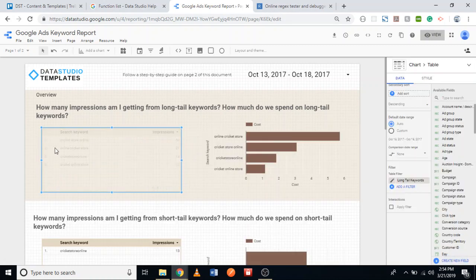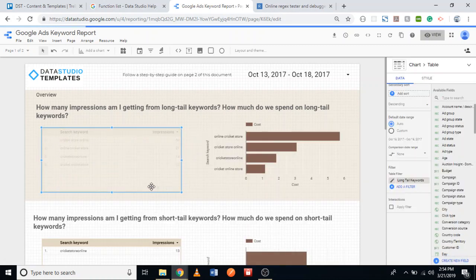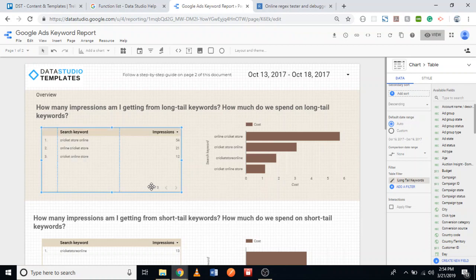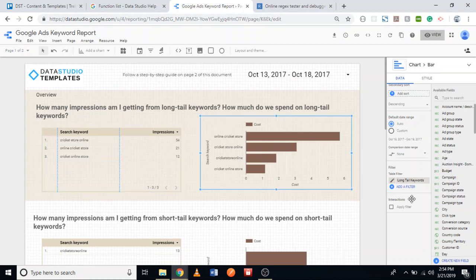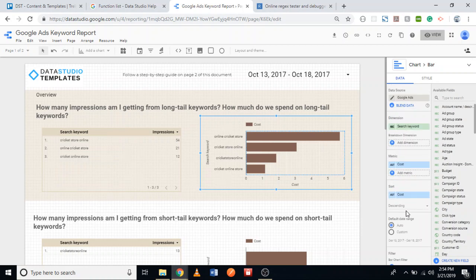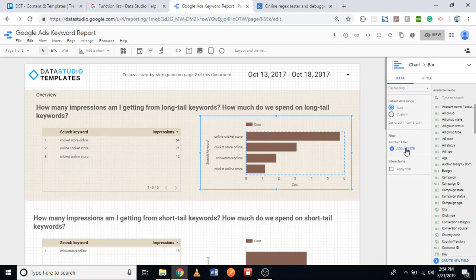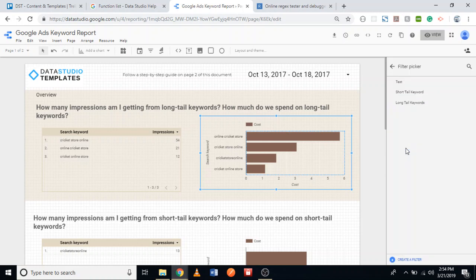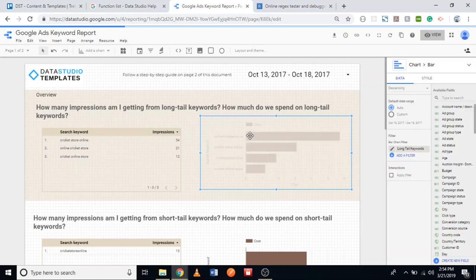Now we should see three bars instead of four, because one keyword was a short tail keyword. And indeed it's capturing only keywords with three or more words. The dataset we're using only had a small set of keywords. I'll also apply the long tail keywords filter to the second chart, and we should also see three bars instead of four — yes, it worked.